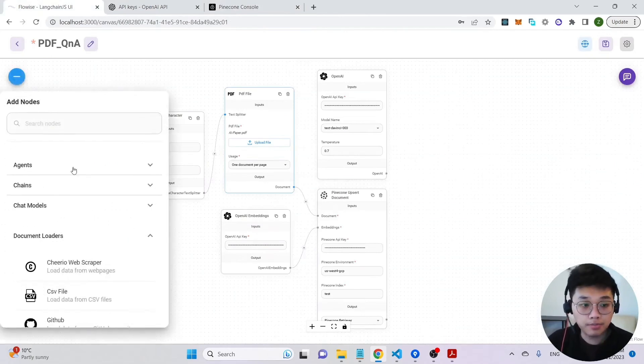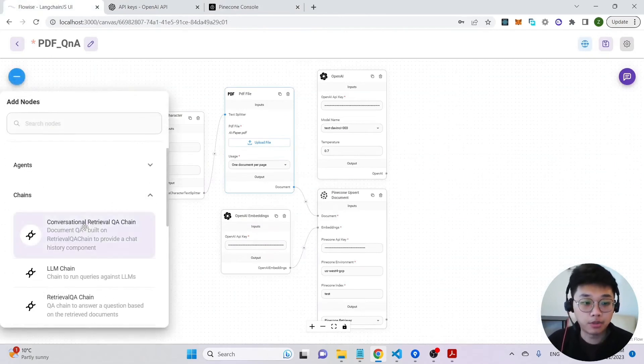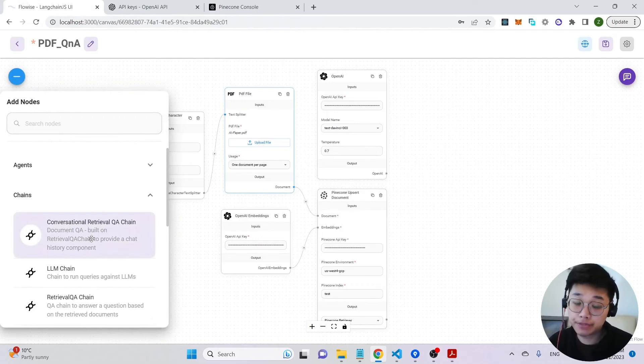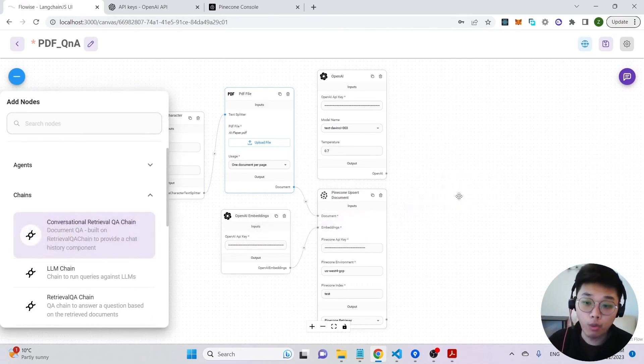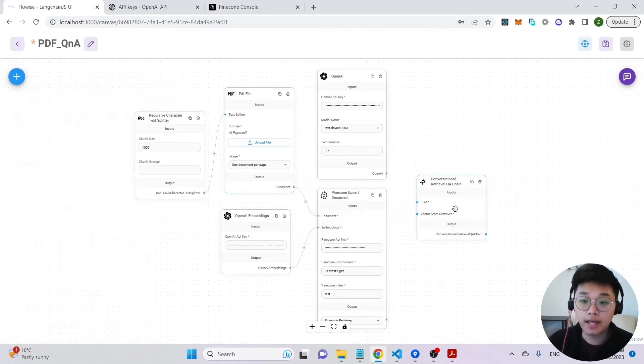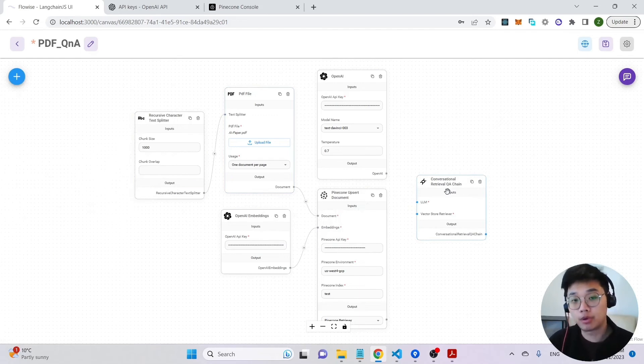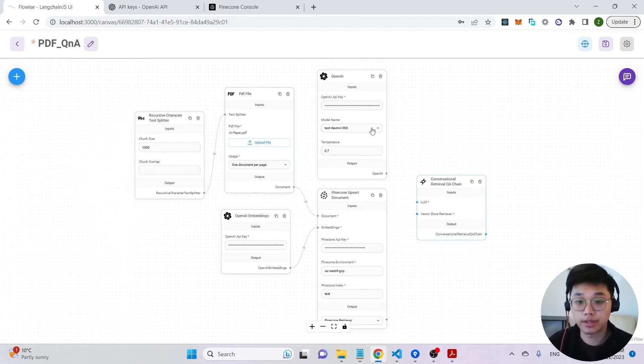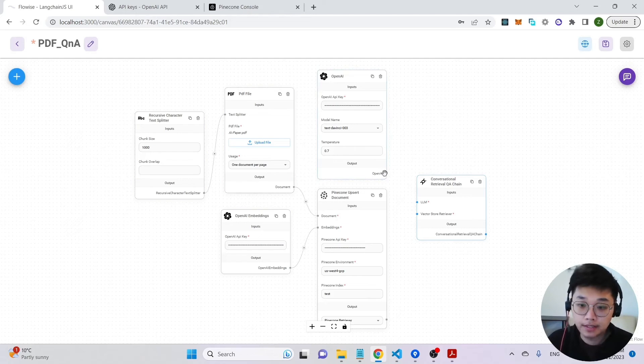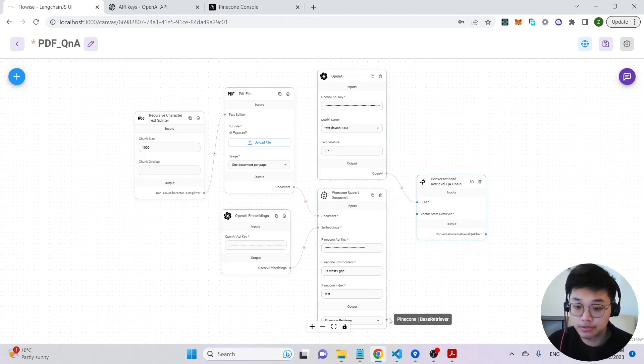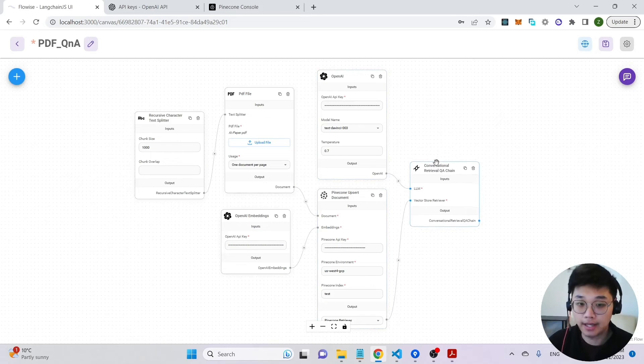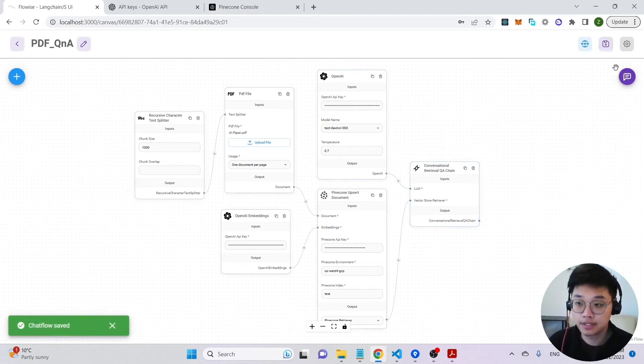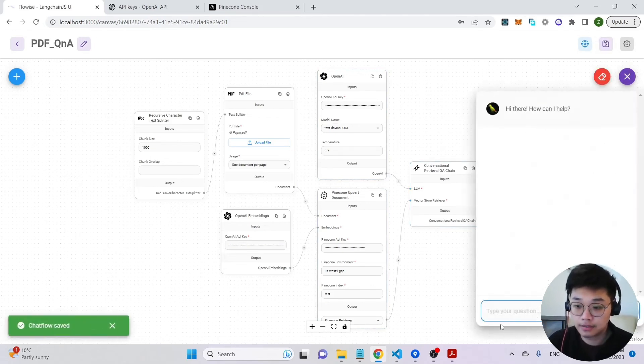Last part, I'm going to use a conversational retriever QA chain to finish up the whole flow. This chain is used specifically for question and answering like the one that we're doing over here. I'm just going to connect these puzzles together and save it. There we go.